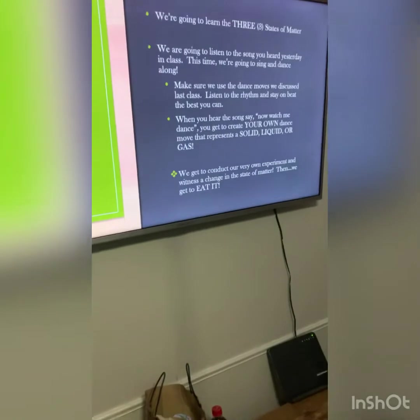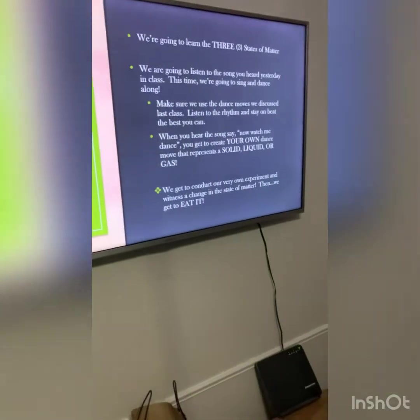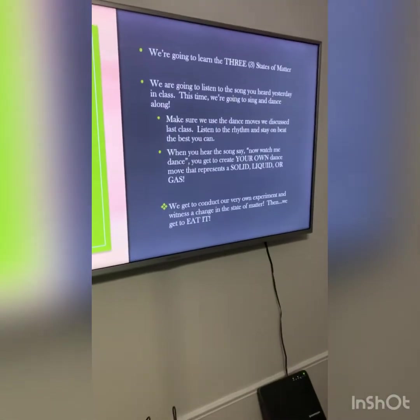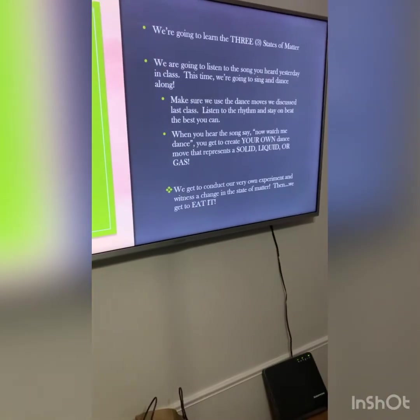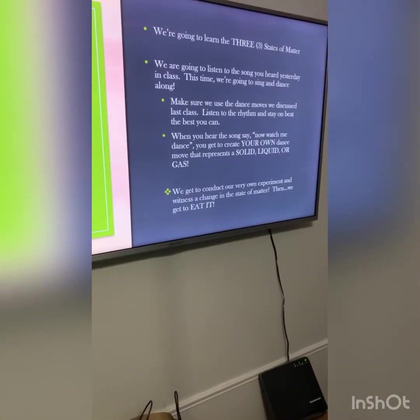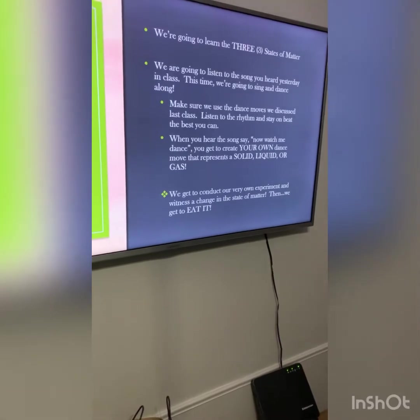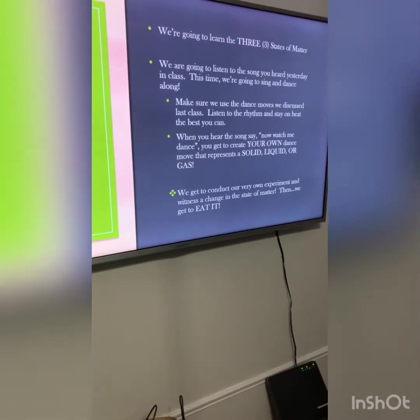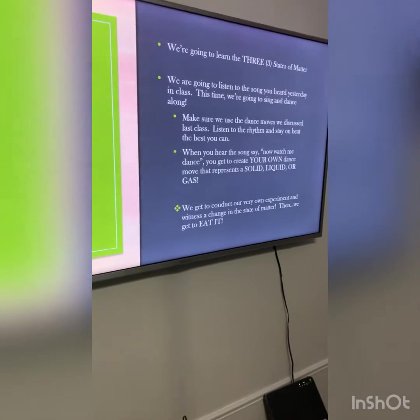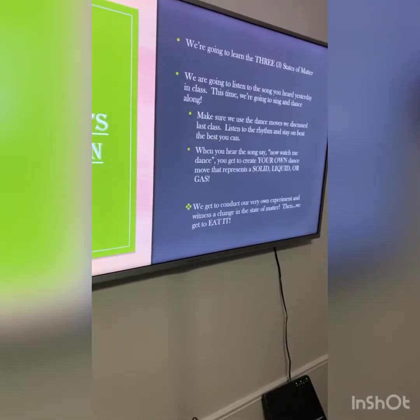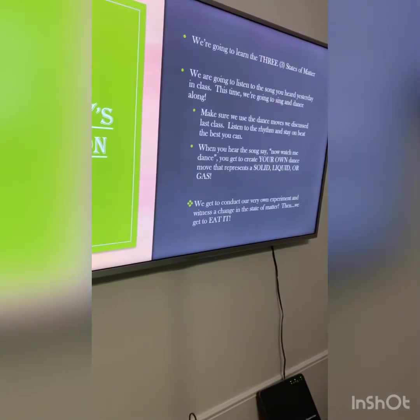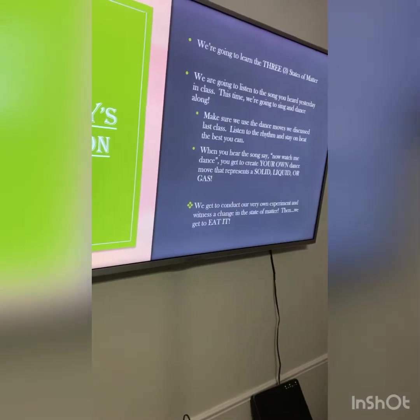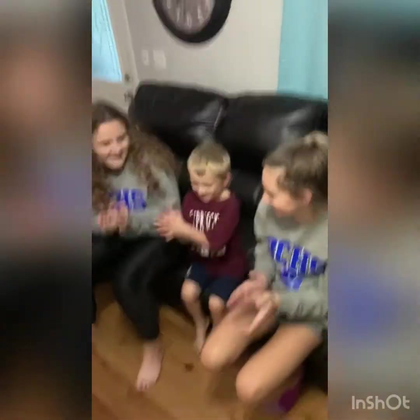Today's lesson, we're going to learn the three states of matter. We're going to listen to the song that you heard yesterday in class. But this time, we're going to sing and dance along. You excited for that?